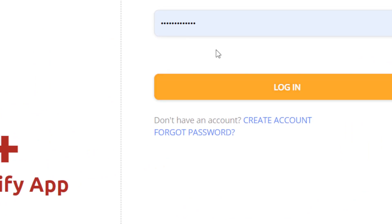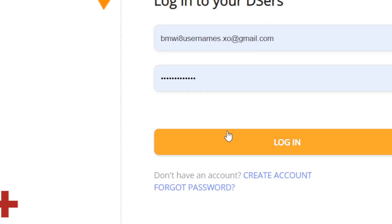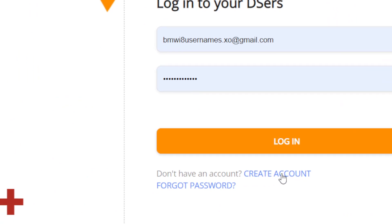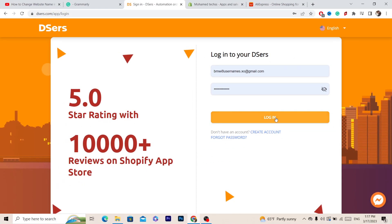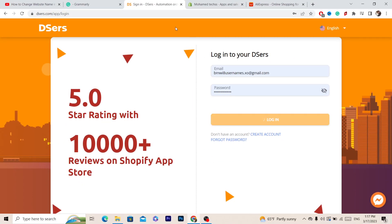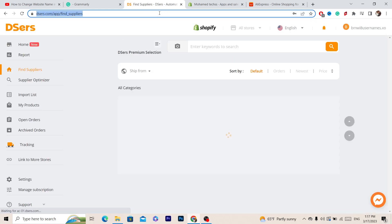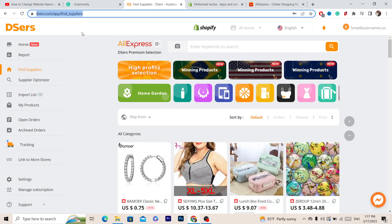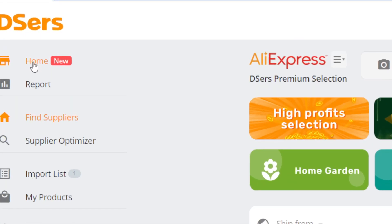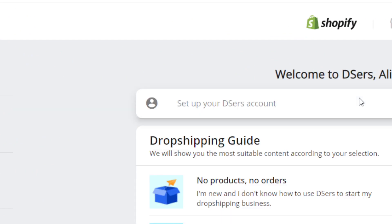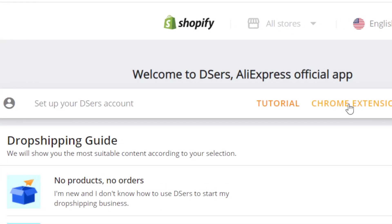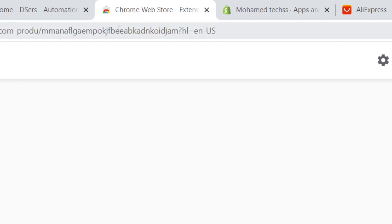After that it will take you to the login page where you can enter your information. If you don't have an account, click on Create Account. Now after you log in to your DSers account, click on Home in the top left, and then click on Chrome Extension to download it.